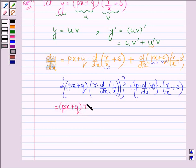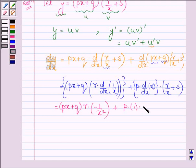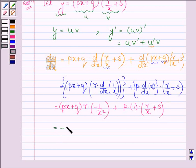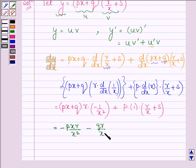This is further equal to (Px + Q) into R, and the derivative of 1 upon x with respect to x is minus 1 upon x squared, plus P — since the derivative of x is 1 — multiplied by (R upon x + S). Expanding, this gives: minus PxR upon x squared, minus QR upon x squared, plus PR upon x, plus PS.